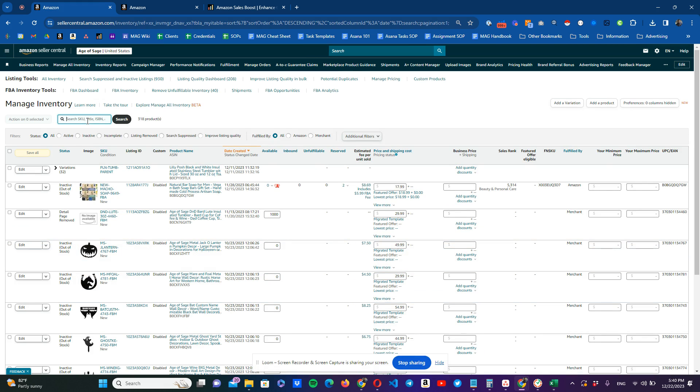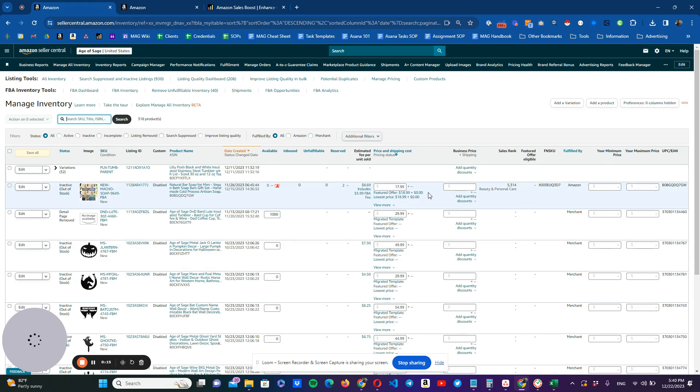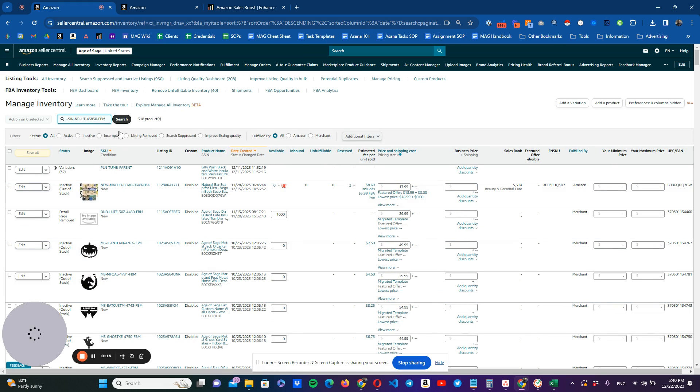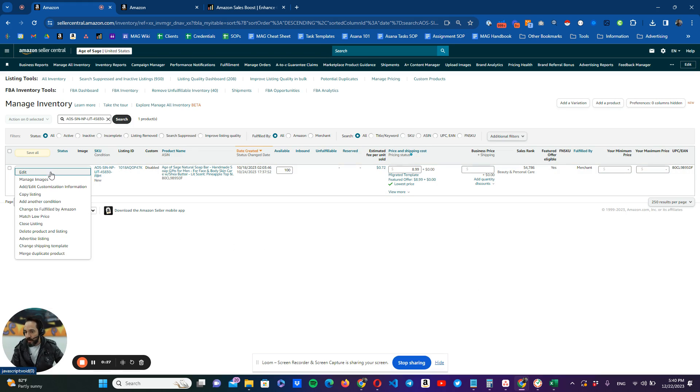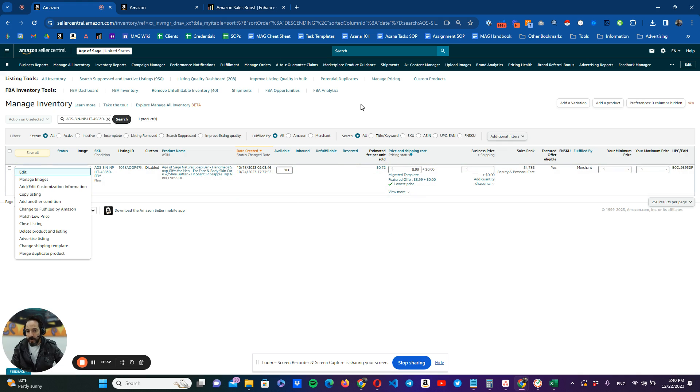We're going to just paste here the SKU that we want to delete. We already have it selected. We're going to search it. And then very simple, we're just going to go to this drop down menu that we have here, delete product and listing. You're going to have a confirmation window. You click okay, accept. And that's it. It's very simple.